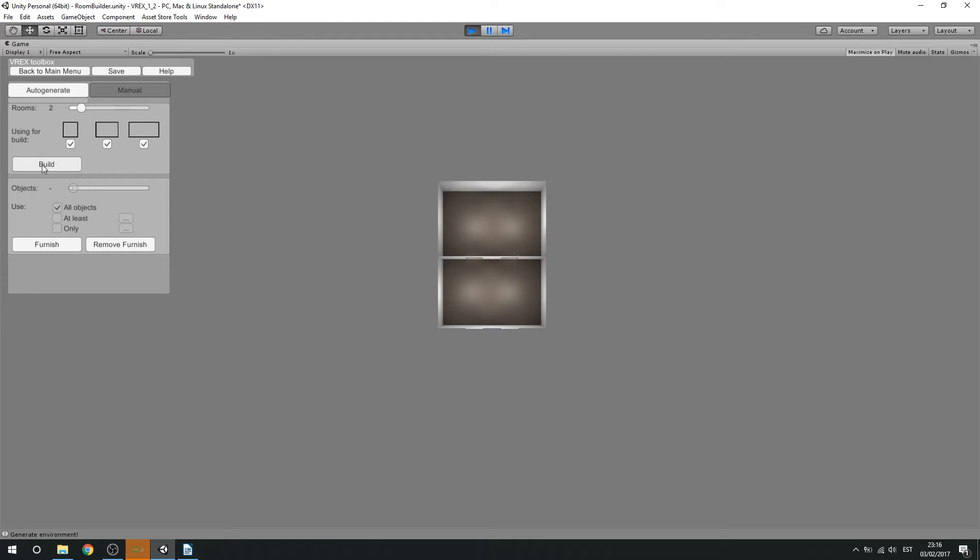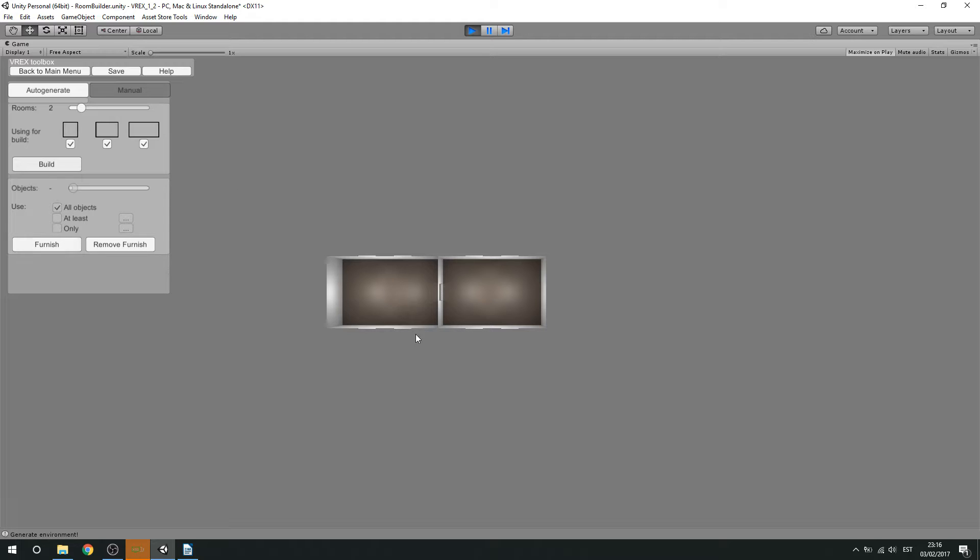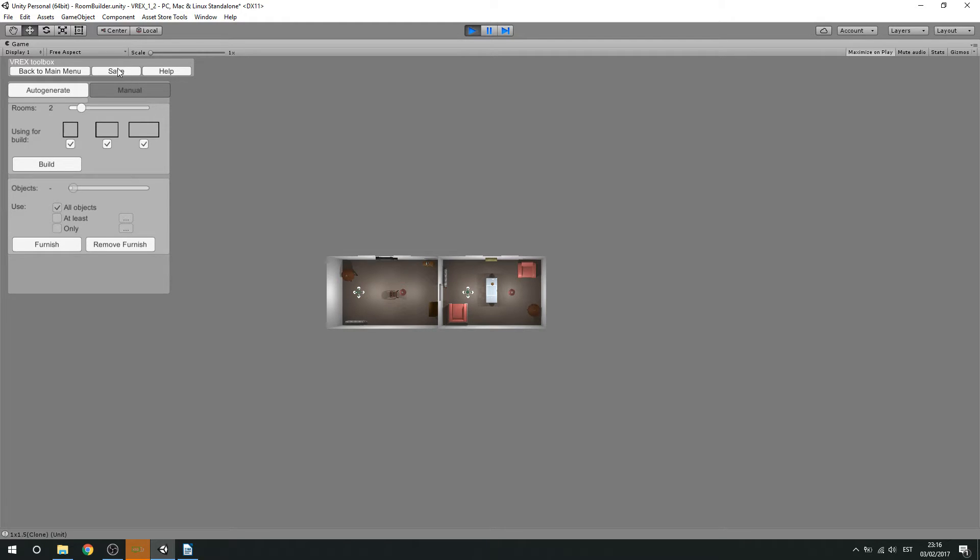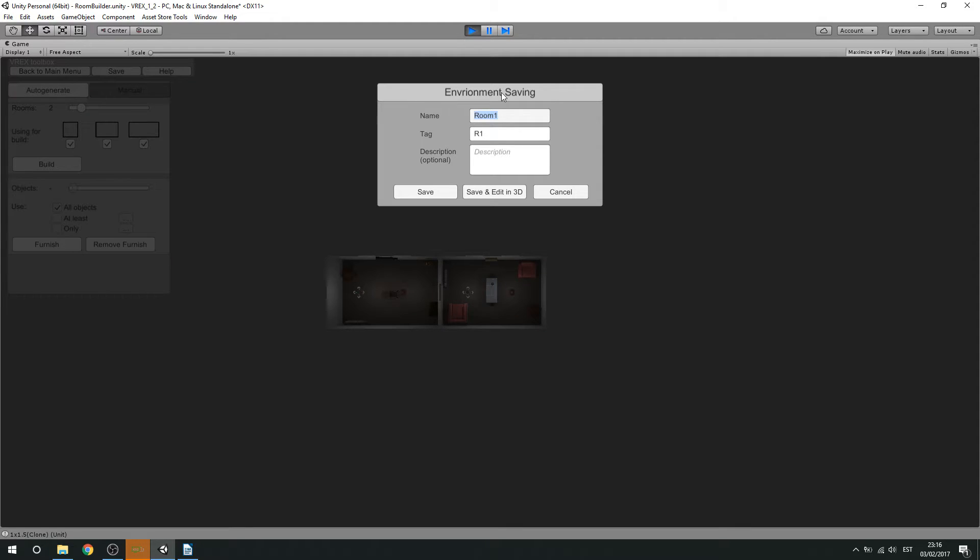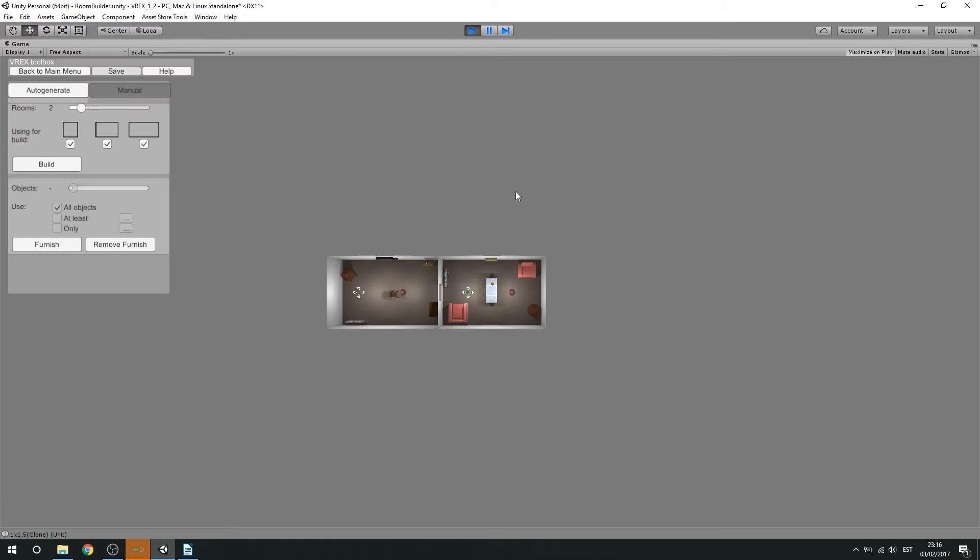So let's just find a good setup. Yeah, let's say I want this room. And I'm going to start with adding automatic furniture. Then I'm going to save it. It's going to be room number 2 with a tag R2. And now I'm going to click this save and edit in 3D button, which will take us to the 3D editor.